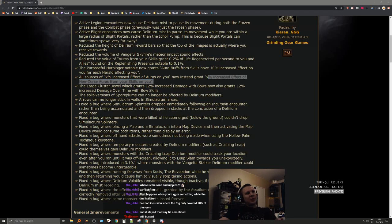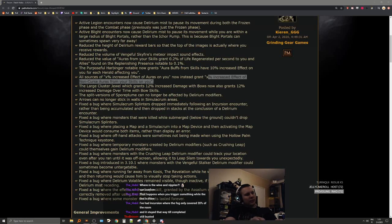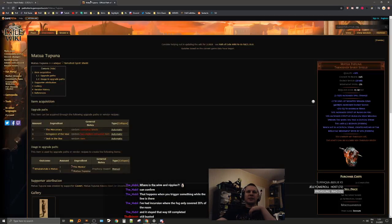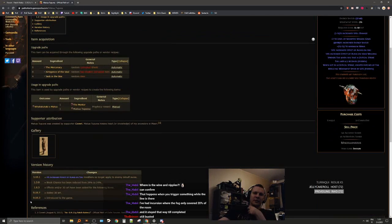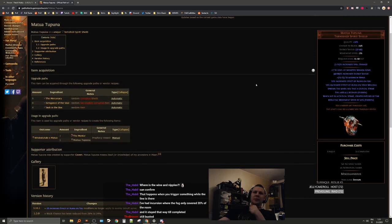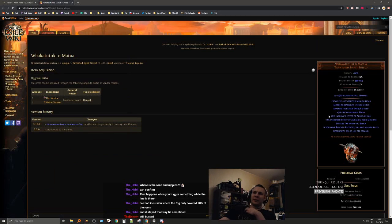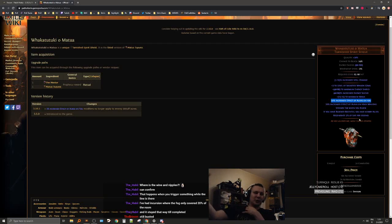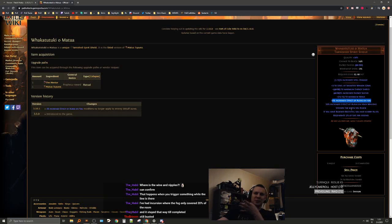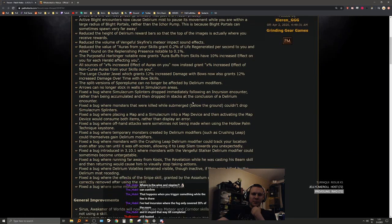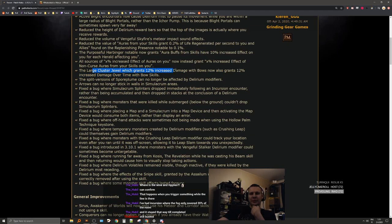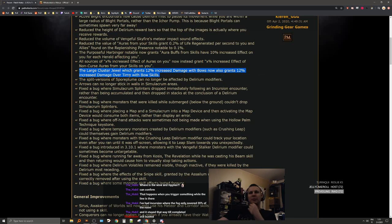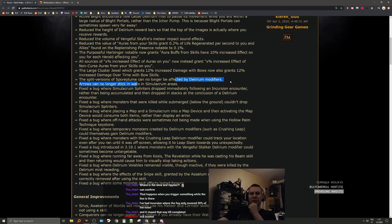All sources of increased effect of auras on you now instead grant increased effect of non-curse auras from your skills. Another example of this is Matua Tupuna shield. It's pretty interesting because this has been in the game since before the release. It always had increased effect of auras on you and the upgraded version has 20%. So people using this shield were taking increased damage from burning ground without knowing because of how this was working with things that were not supposed to be like auras to the players.